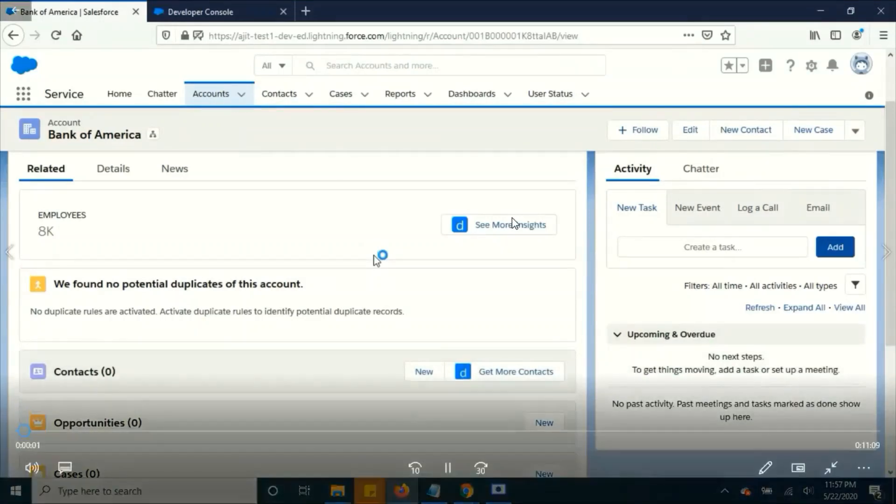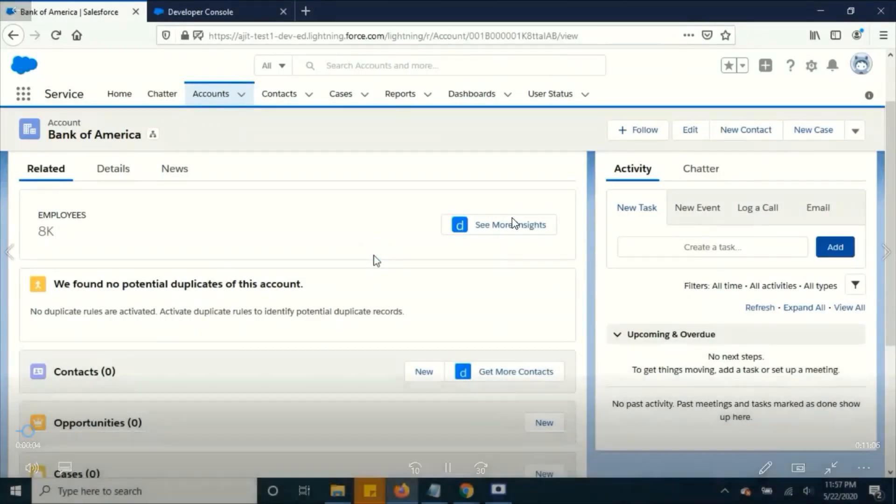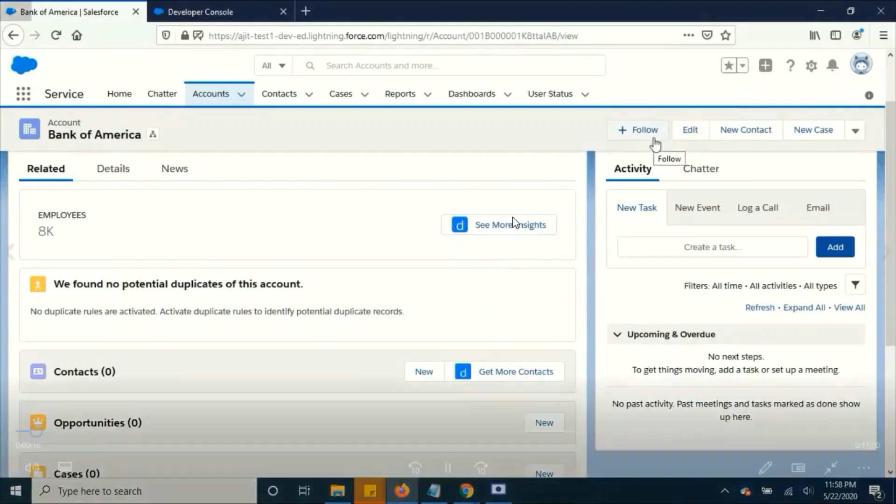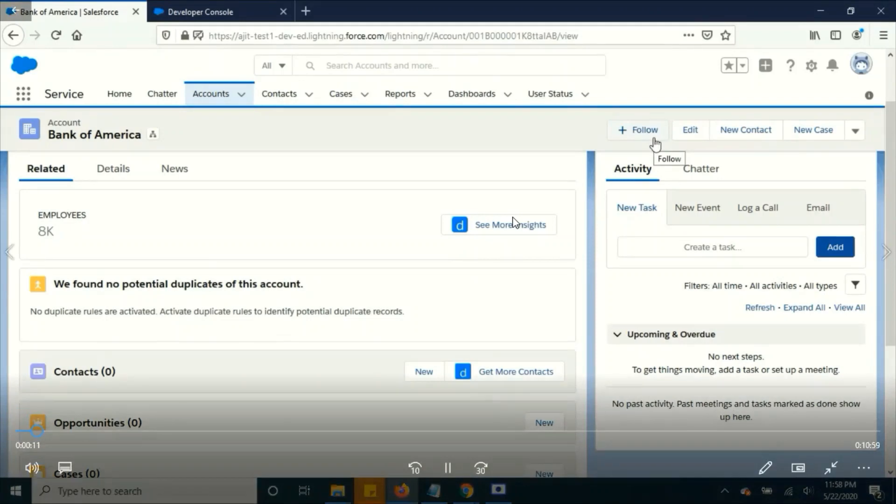Hello all, in this video I am planning to build a simple lightning component to display all the account details and this video is only intended to beginners like me.